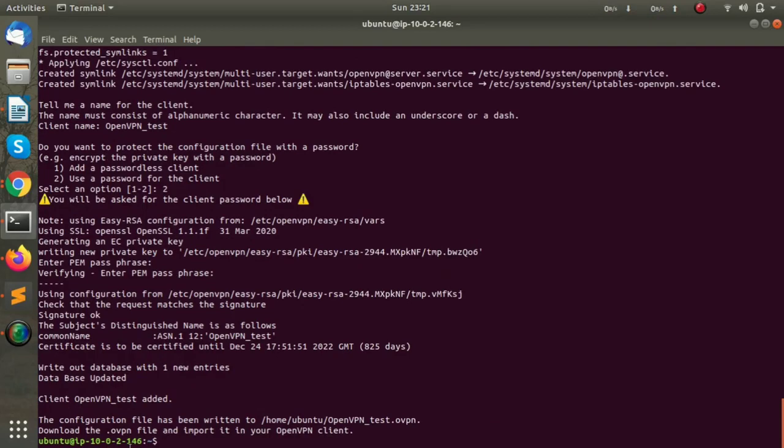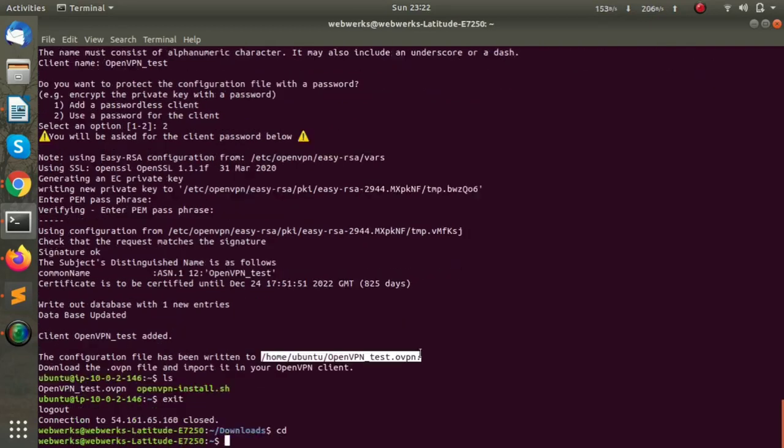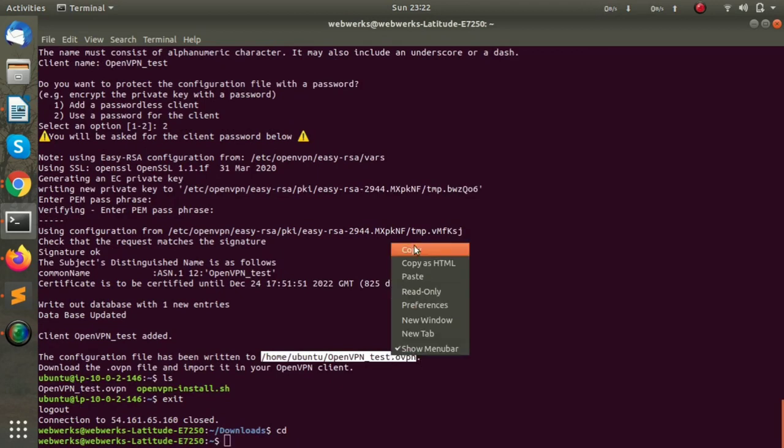Now the file has been saved. As we can see, it is saved in /home/ubuntu.